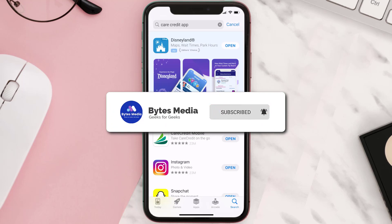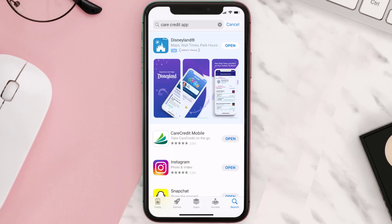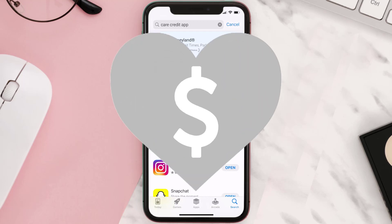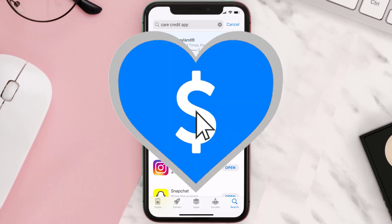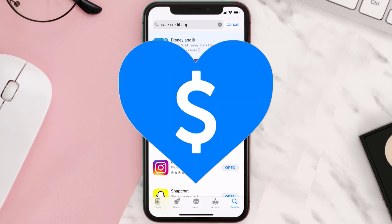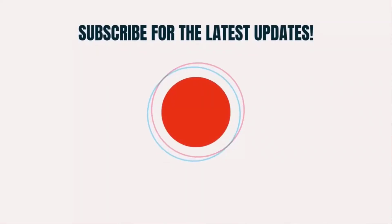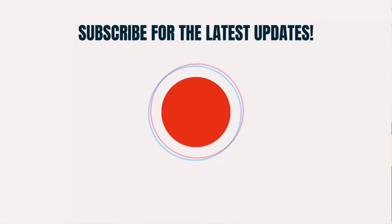Hopefully this will fix the issue. If it did, make sure you give this video a super thanks by clicking on the heart icon to help support the channel, and don't forget to hit that subscribe button. We'll see you in the next one.